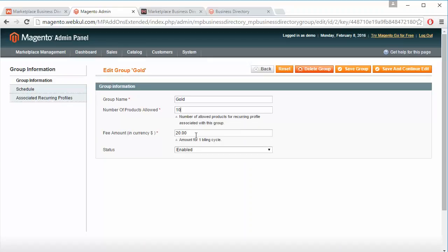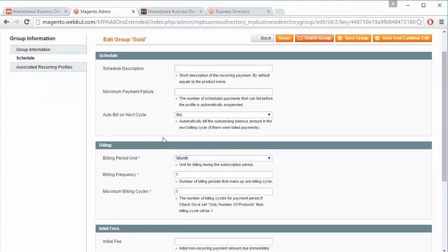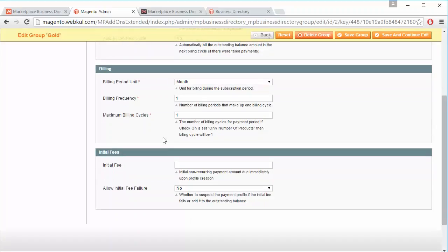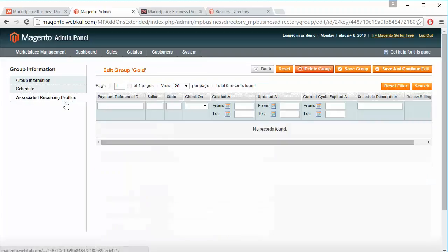Here is the group name, number of products allowed, fee amount in currency, and status — Enable or Disable. Admin can easily enable or disable this group. There is also a schedule section with schedule description, billing period duration, and initial fees. If admin sets initial fees to Yes, the seller must first deposit the initial fees before they can start using the marketplace. Admin can also set the recurring profile from here.